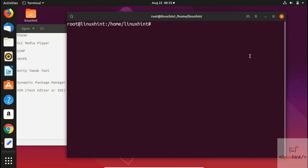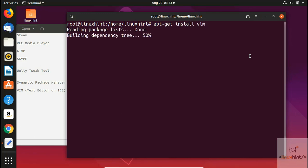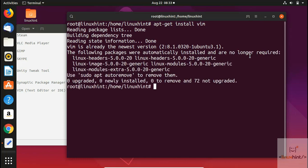Since we're already root user, we don't need sudo — just run 'apt-get install vim'. It says Vim is already the newest version on my system, but when you install for the first time it will take a while. That's it for this video — I hope you enjoyed it and learned something new. For written articles, visit our website linuxhint.com, and I'll see you in the next video.